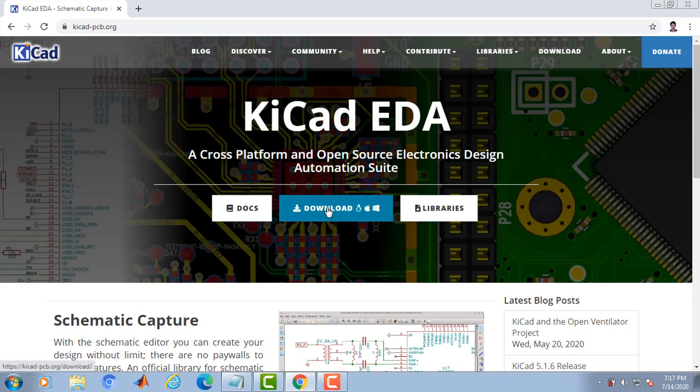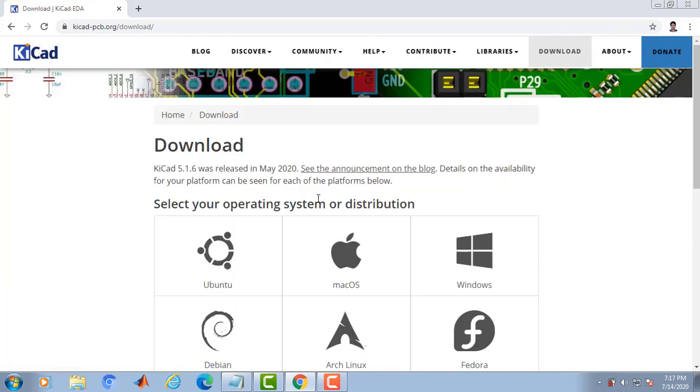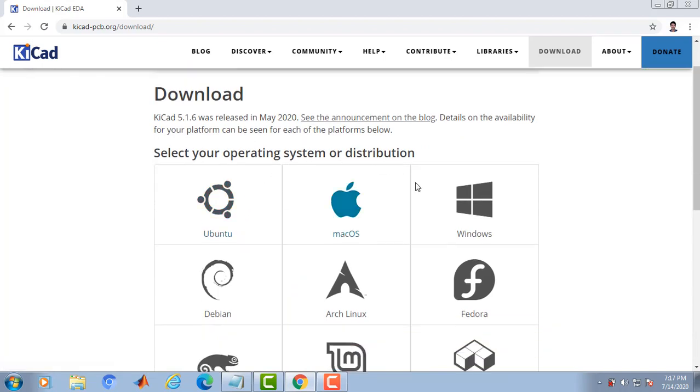Click on the download button to download the Kiicad software. Kiicad is available in various operating systems like Ubuntu, Mac OS, Windows, Debian, etc.